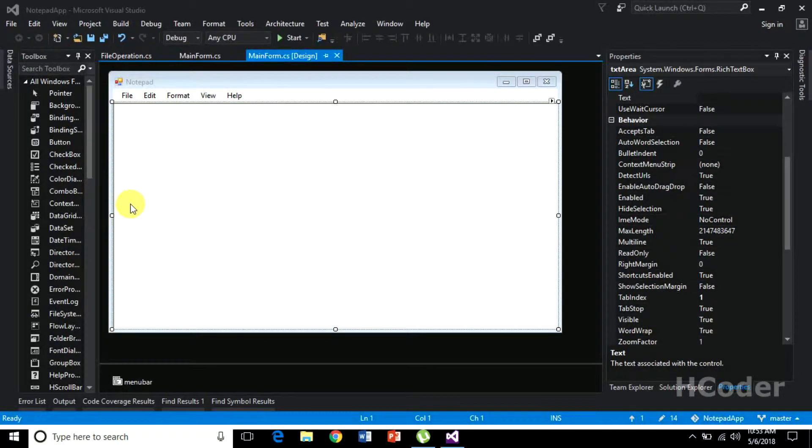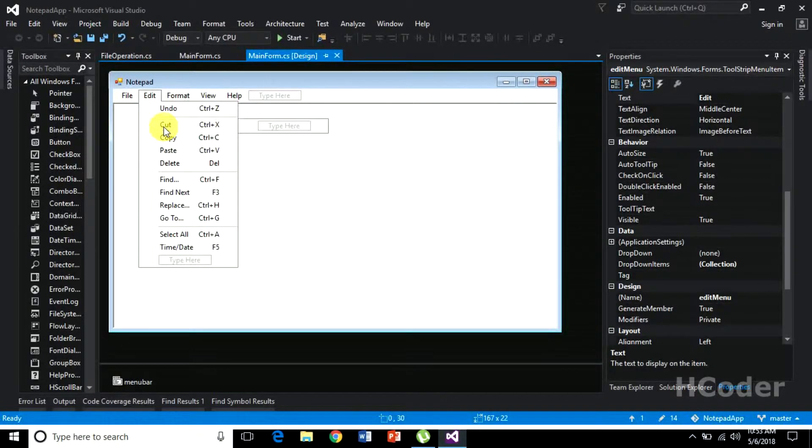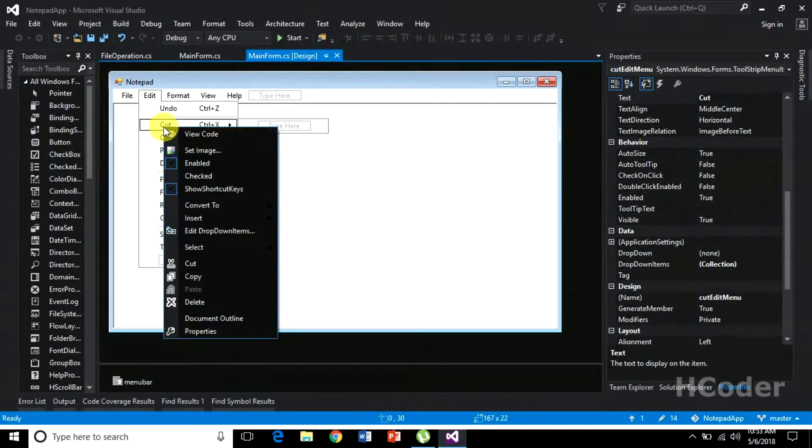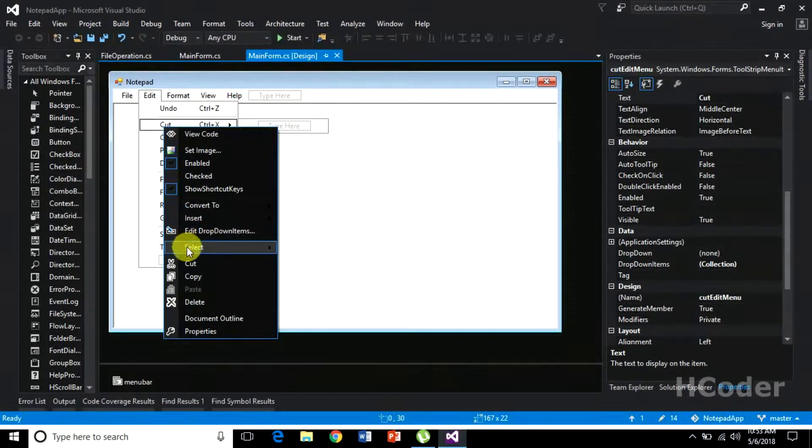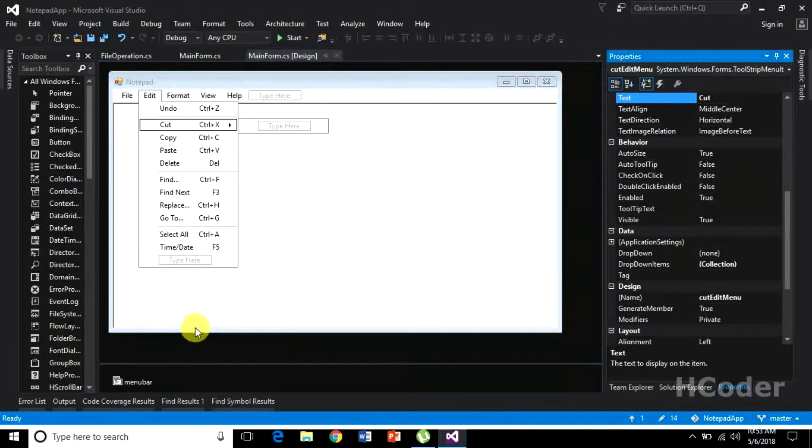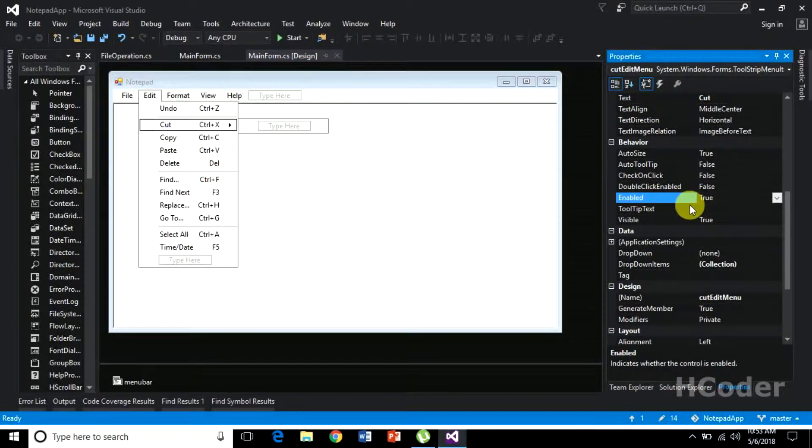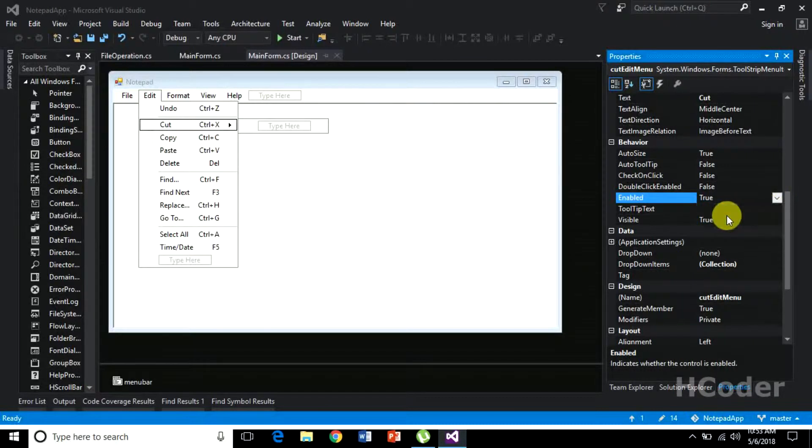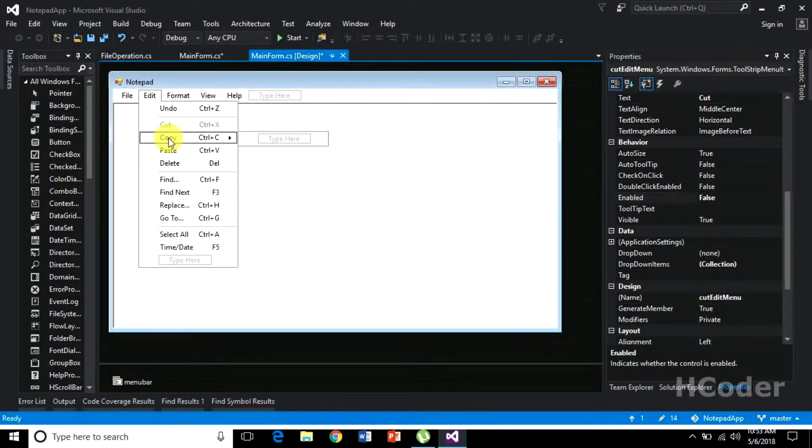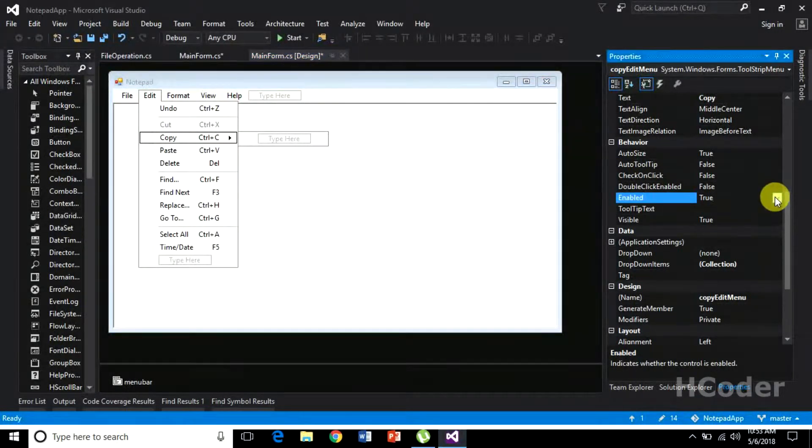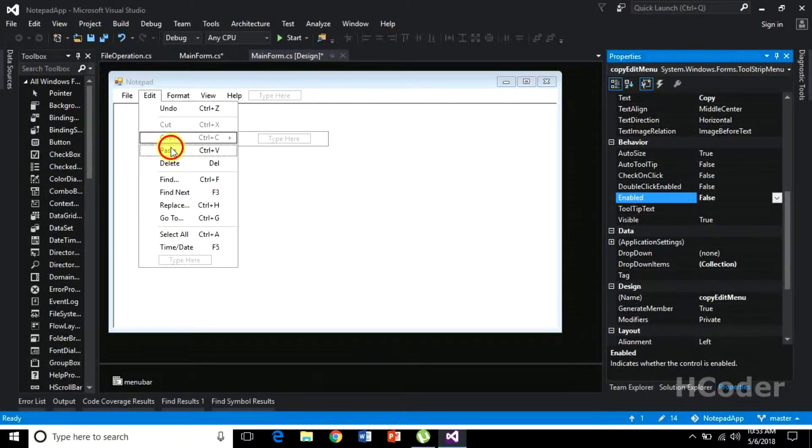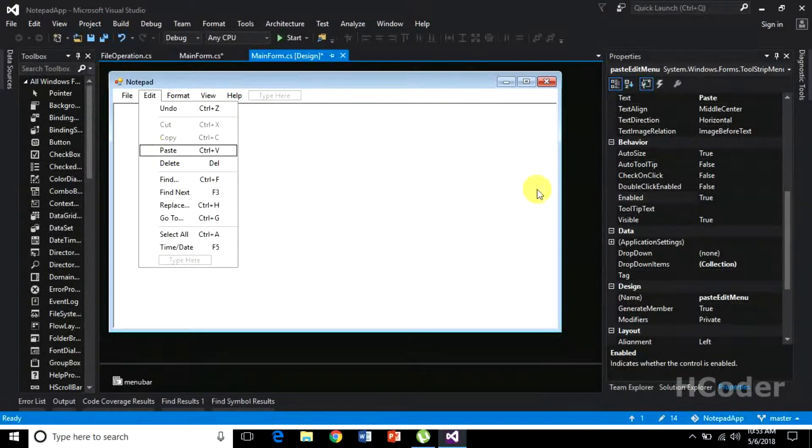So edit menu operations - before going there we can just do something first. I want to select this cut and go to the properties, and here in this enabled you need to set it as false. So when the application first launches you need to set these three options as false.